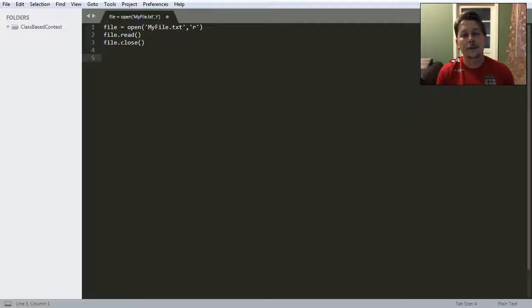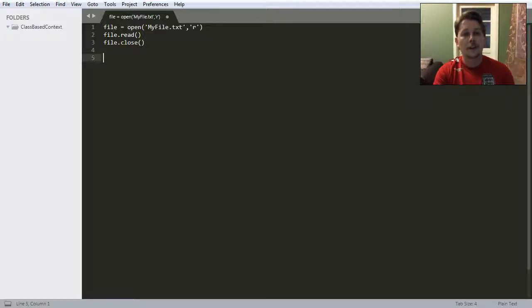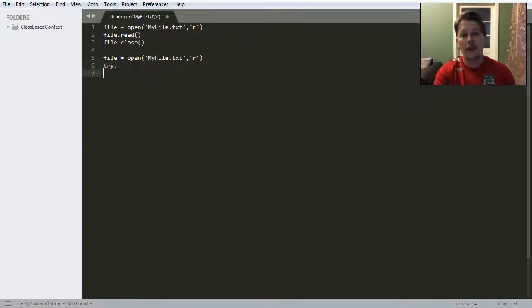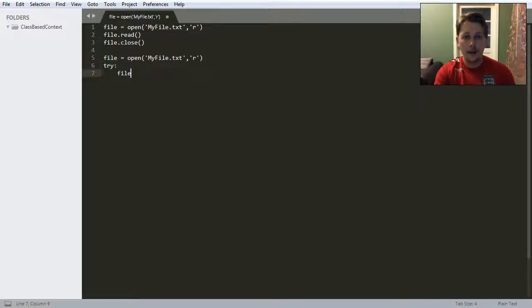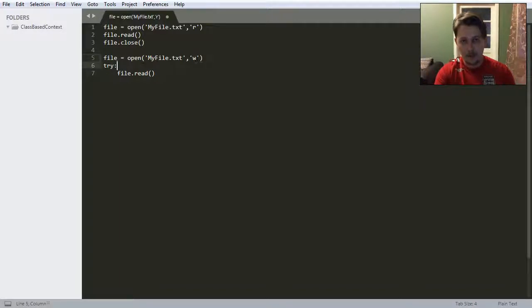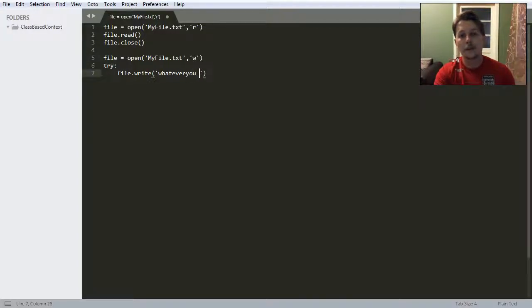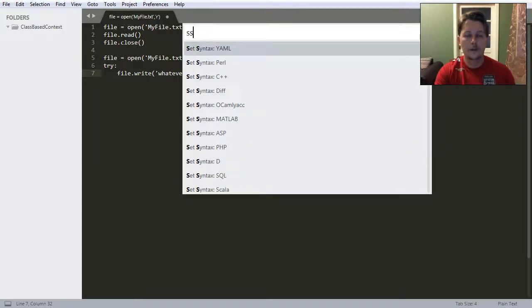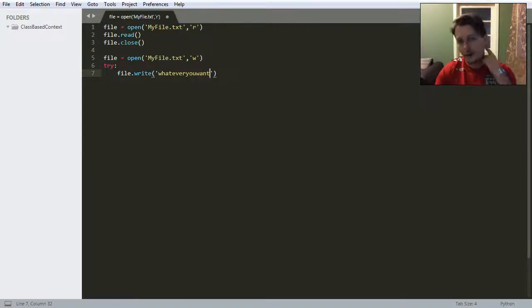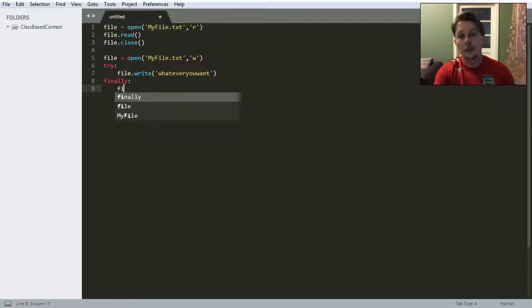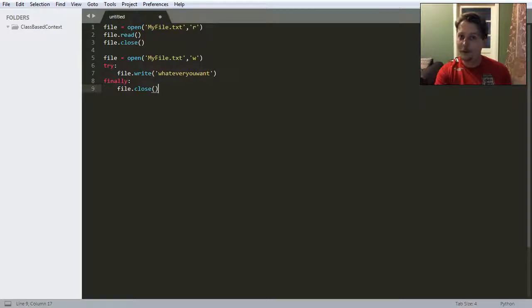And the amazing core developers of Python figured that you should provide a way to handle these files more safely. So the first thing you can do is say that you want to open this file. And you will try to write to that file whatever you want to read from that file. Or let's say we want to write to that file. So you will try to write whatever you want. And finally you will close the file.